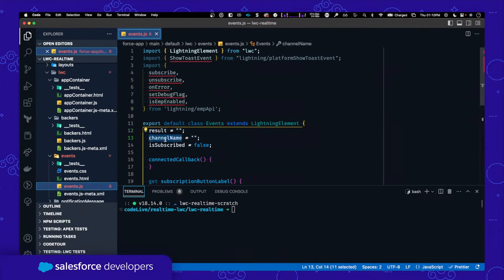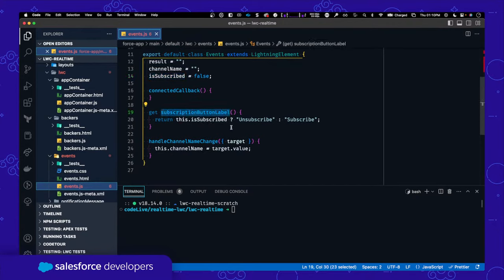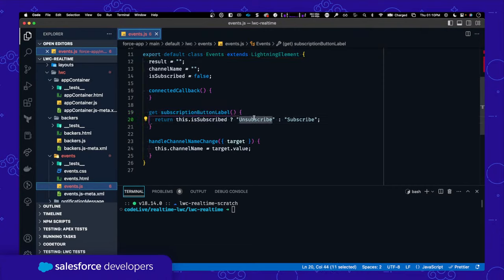I have a variable to capture the result, a variable to capture the channel name I'm subscribing to, and a variable to manage the subscription status — used for the button. If I'm subscribed, the button label shows 'Unsubscribe', otherwise it shows 'Subscribe'. I have a handleChannelNameChange method that just captures the input.